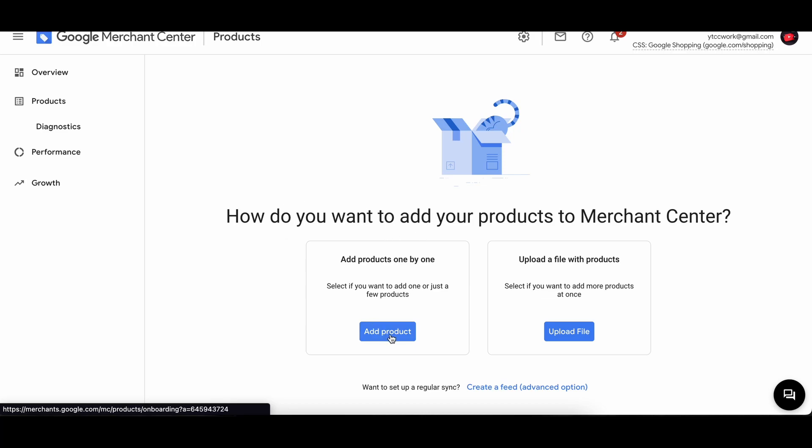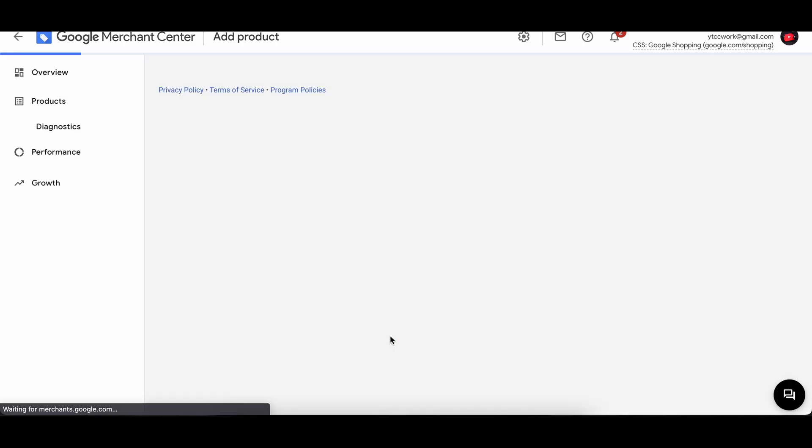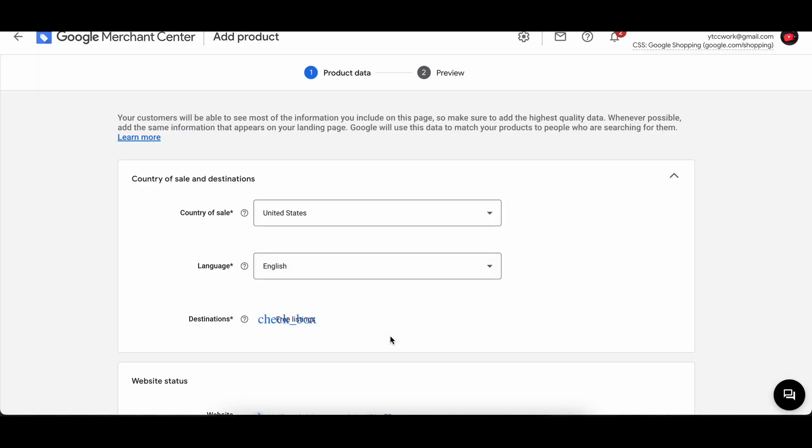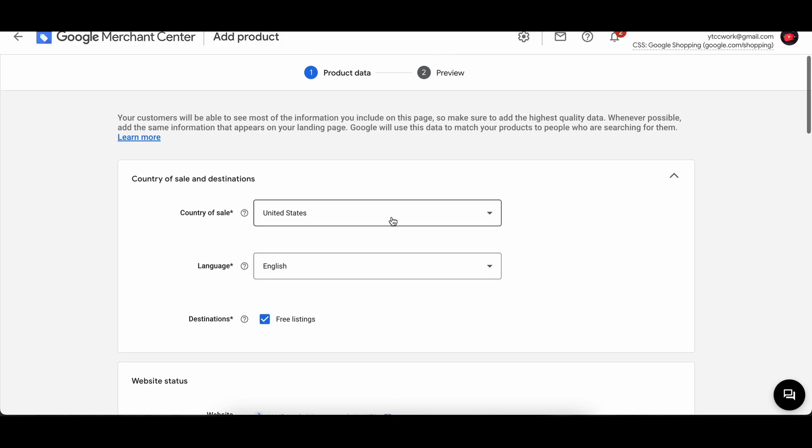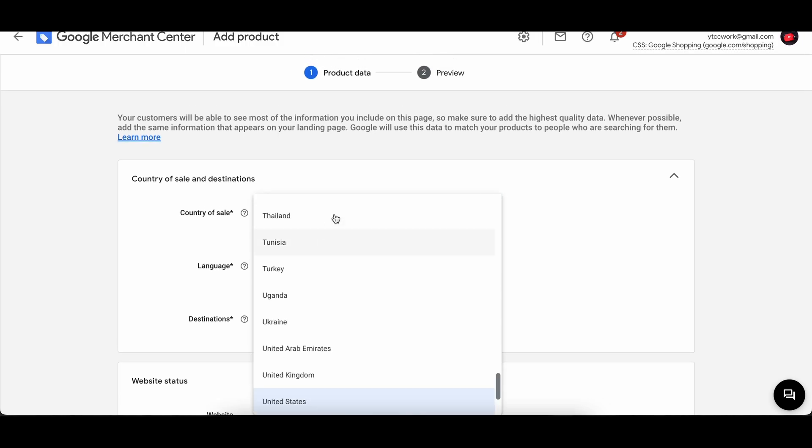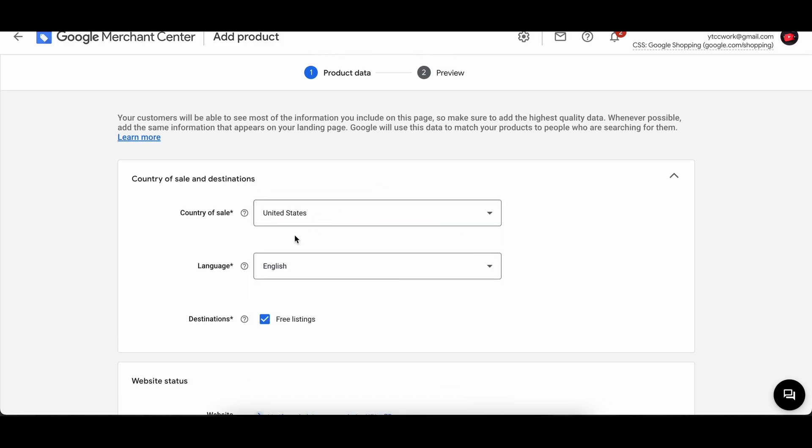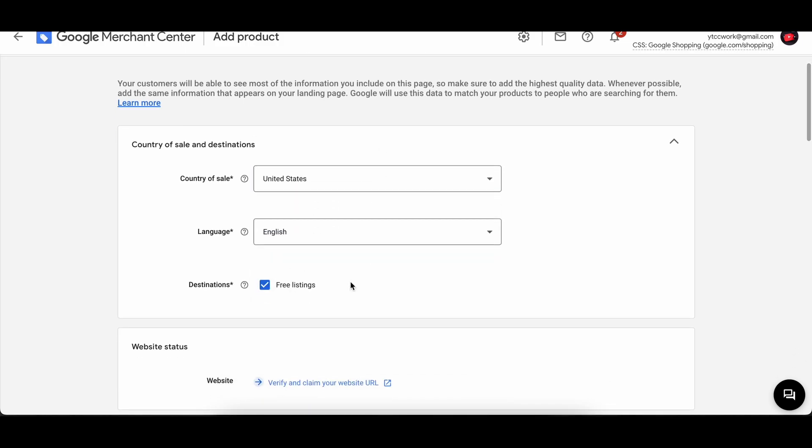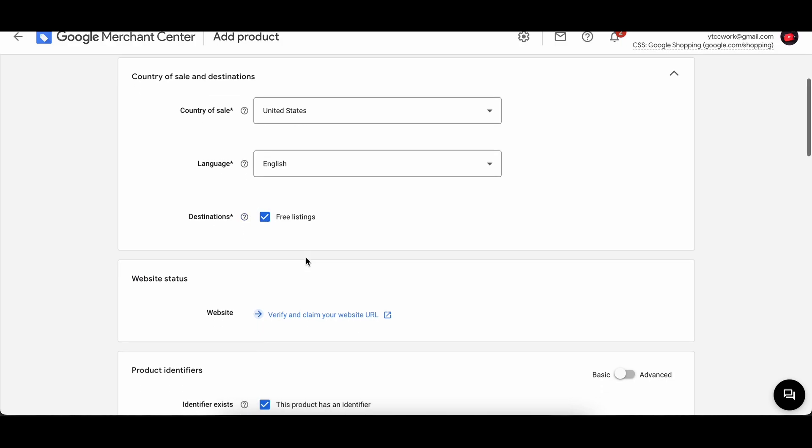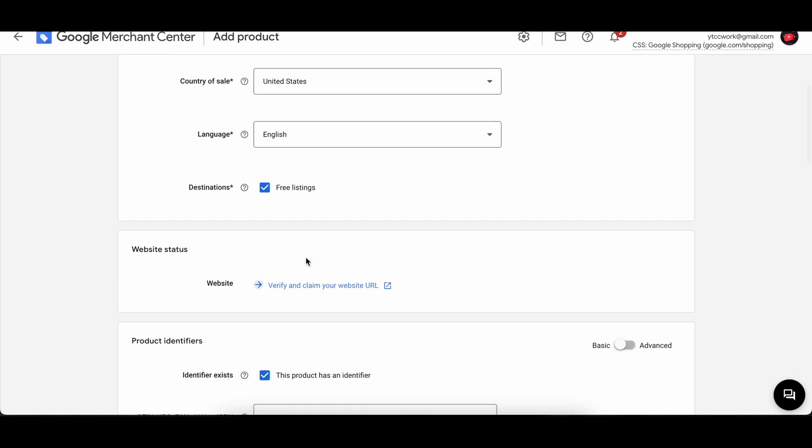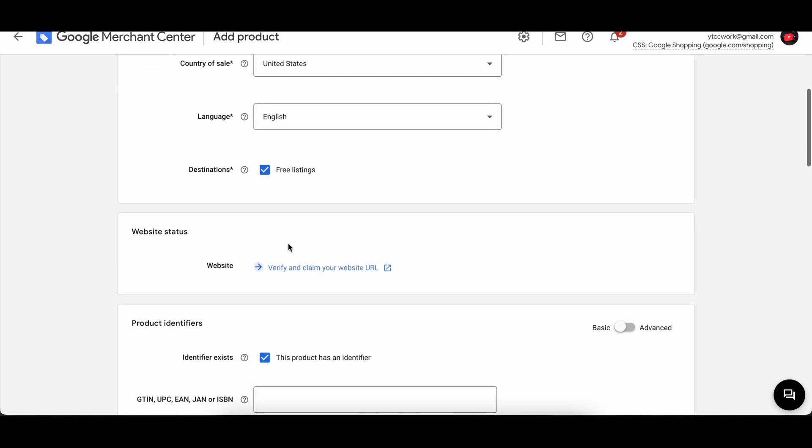Simply press on add product and it will open up the website where you simply have to get started. Over here you have country of sale, languages. So that's all I don't, United States, language is going to be English, destinations free listings. We have to verify that first.